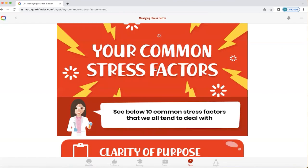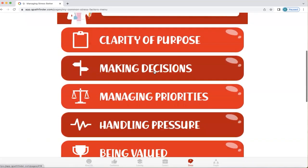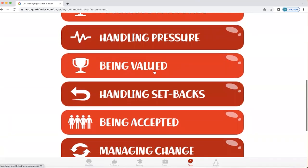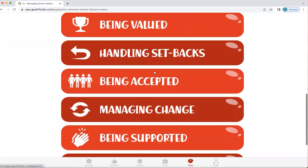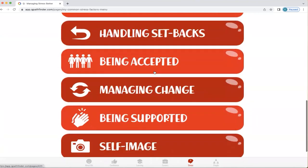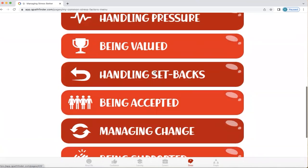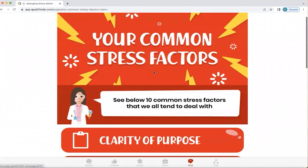What Q does is look at common stress factors that we all have. These include clarity of purpose, making decisions, managing priorities, handling pressure, being valued, handling setbacks, being accepted, managing change, being supported, and self-image. You can tap on all of these to explore what your top stress factors are.